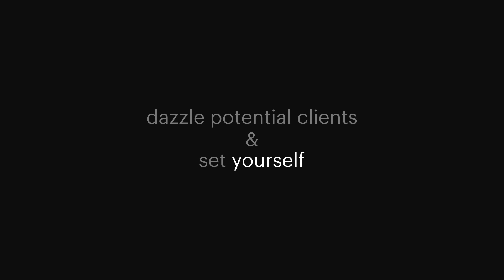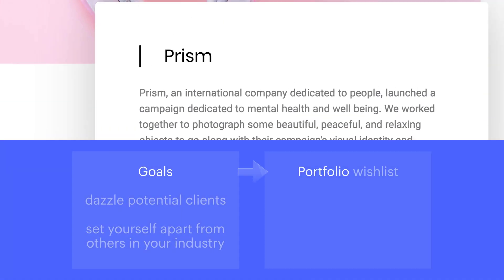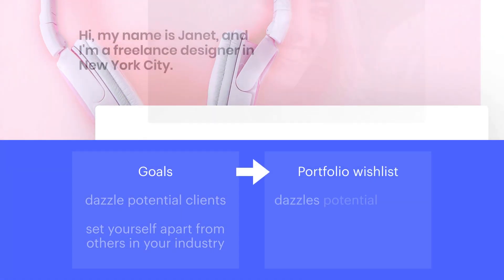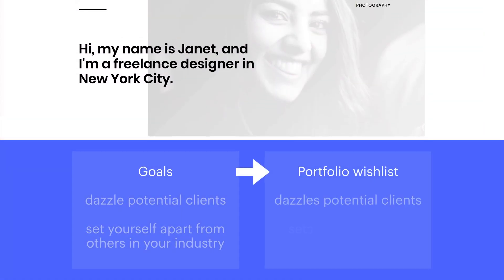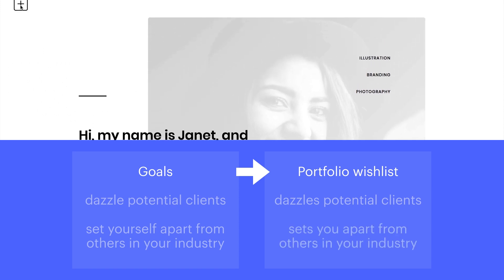If you're looking to dazzle potential clients and set yourself apart from others in your industry, you're going to want a portfolio that does exactly that.